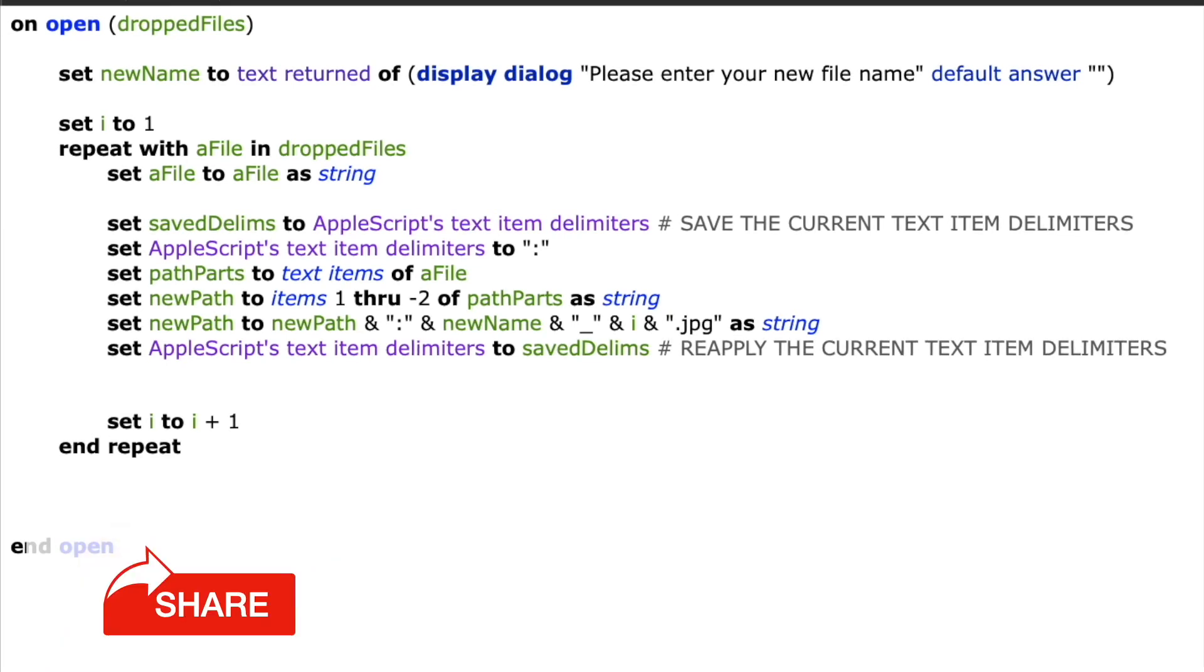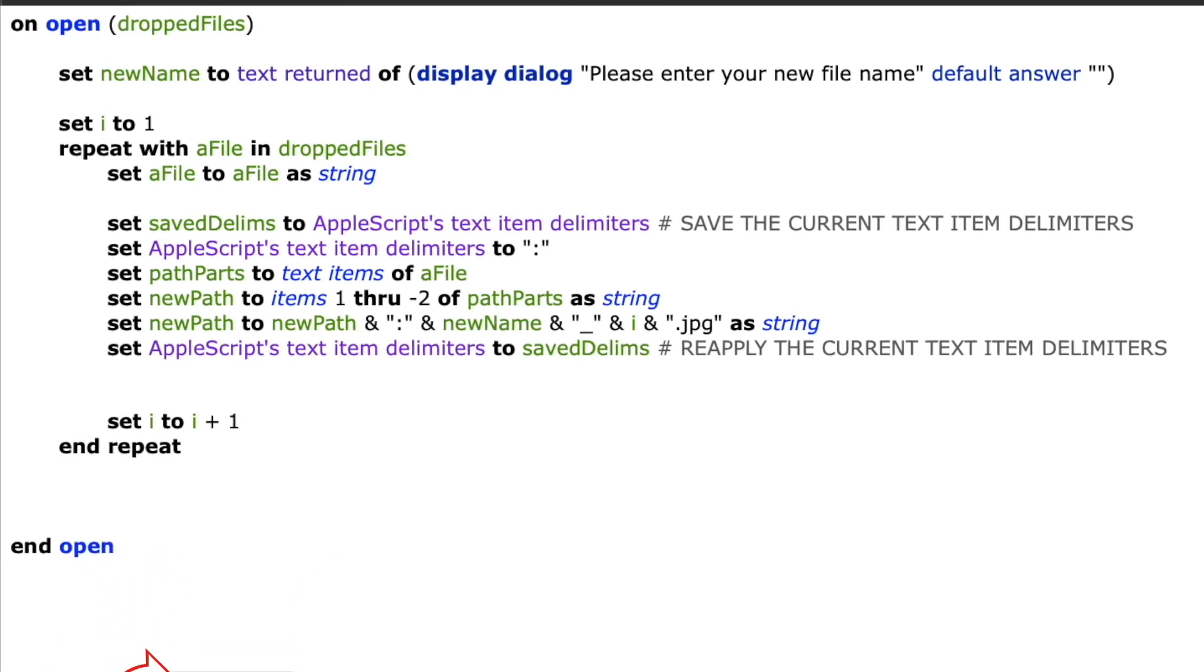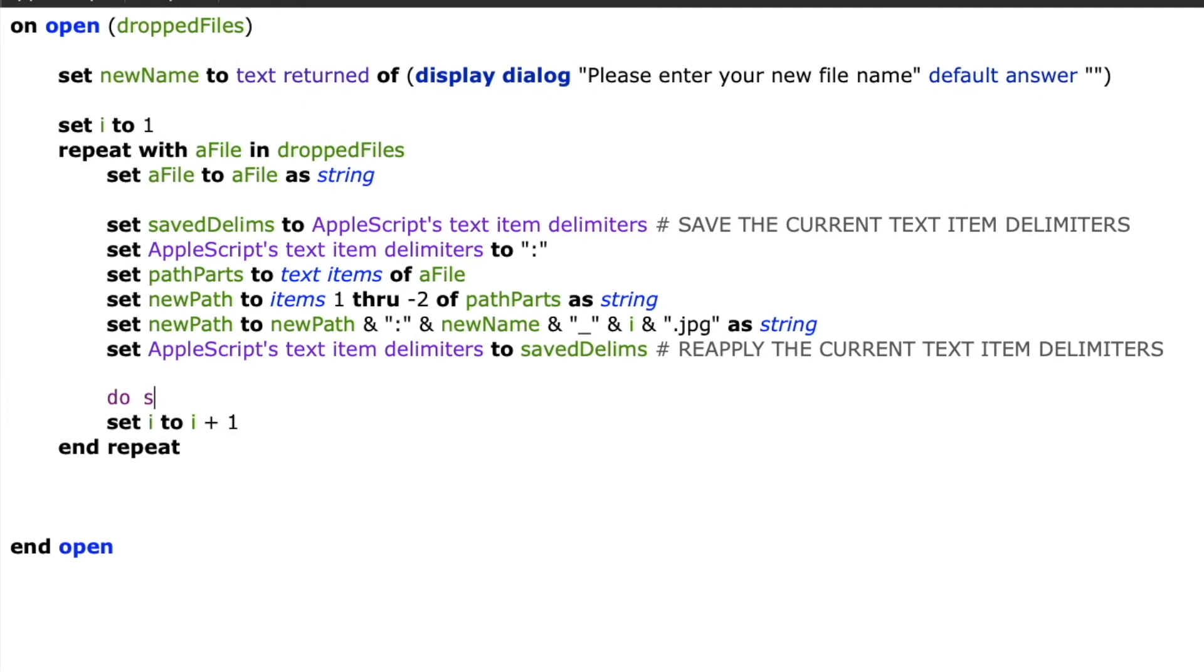I could rename the files by doing a tell application finder statement, but I don't like to script the finder if I can avoid it because it's not as stable or as fast. Instead, I'll rely on a shell command.